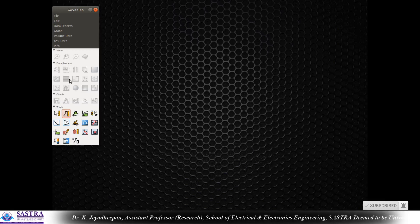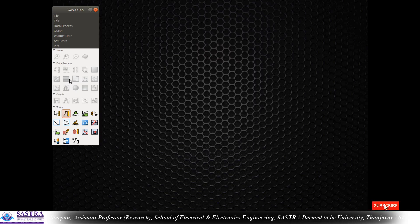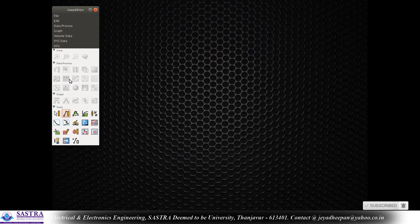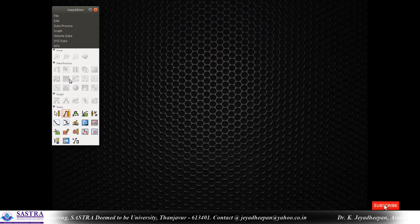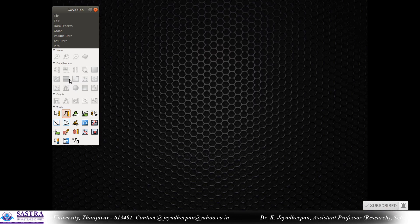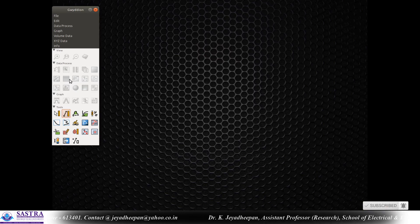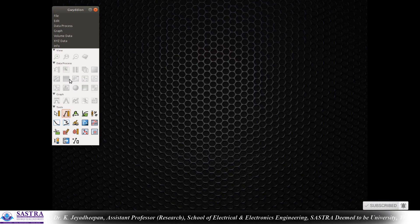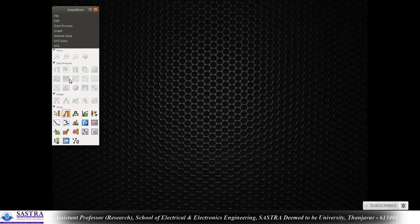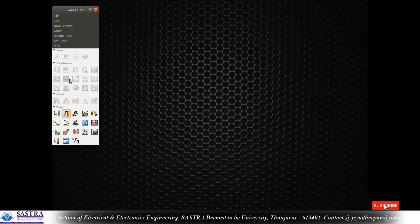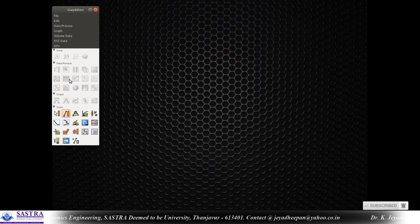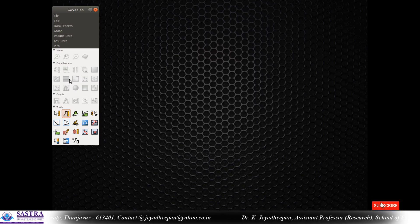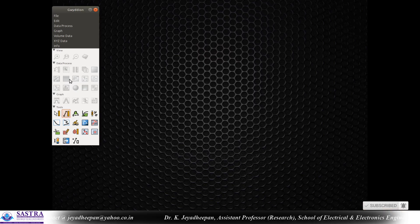Hello students and friends. In this video we are going to see a demo on AFM analysis using the software called Gwyddion, which is open-ware to analyze SPM images. In this demo we are going to analyze the AFM image — how you can process the data, how you can get the three-dimensional view, and what statistical parameters you can get out of it.